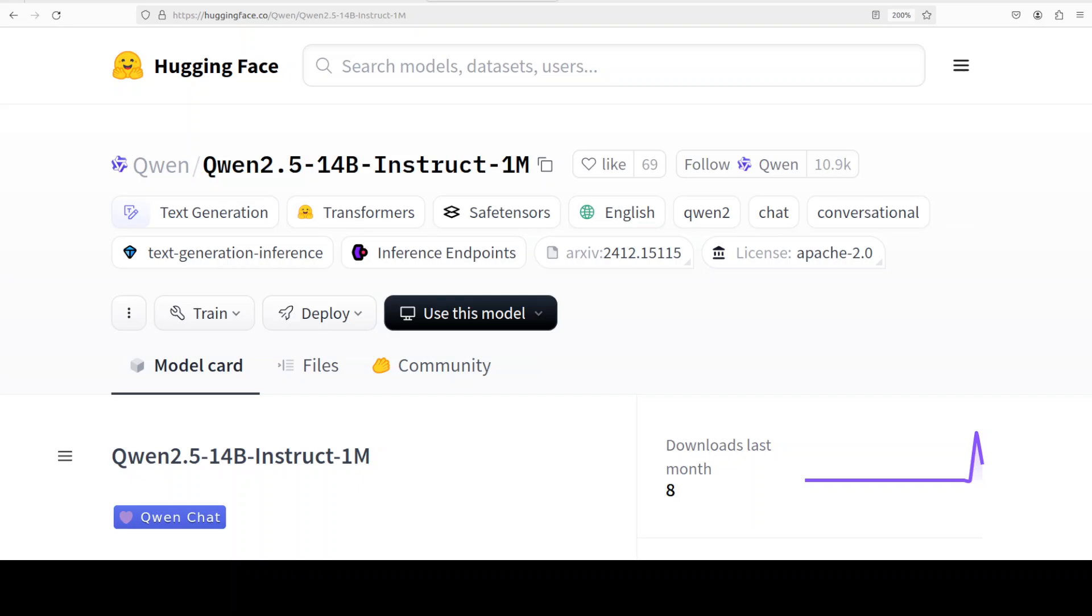When we say context length, what it means is that this much amount of tokens a model can process at one point in time. Now if you want to generate long novels or long text, then this model could be a good choice.